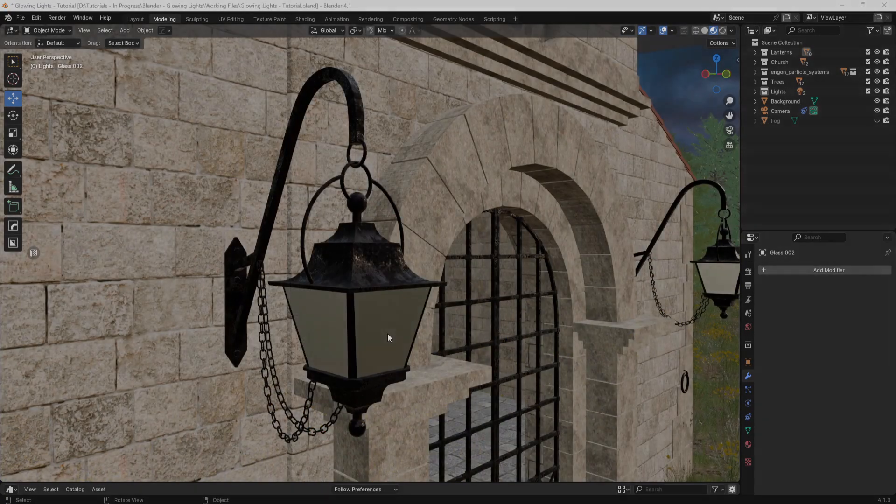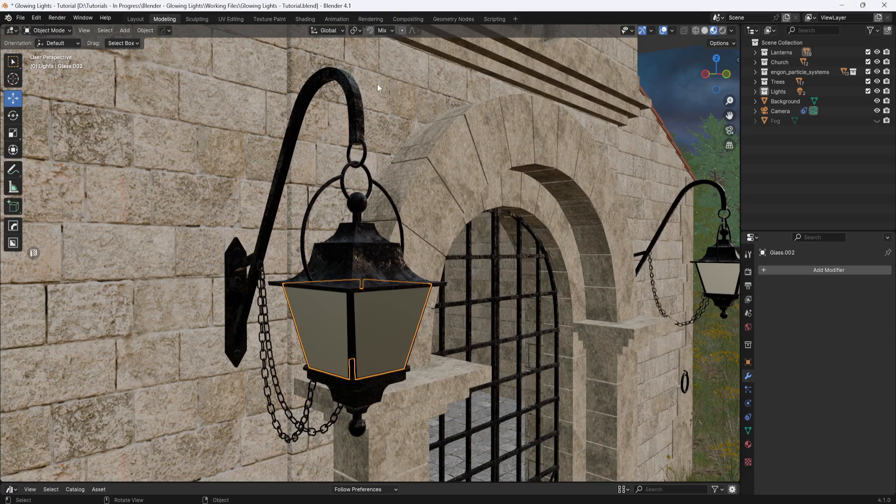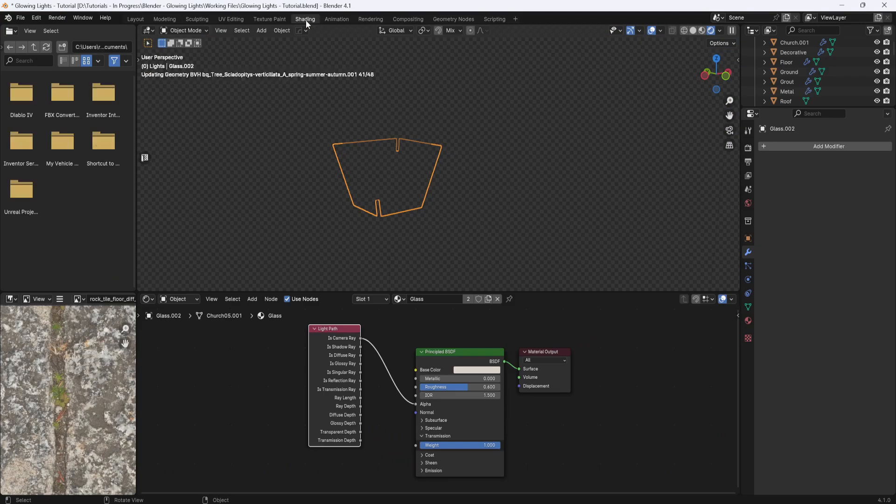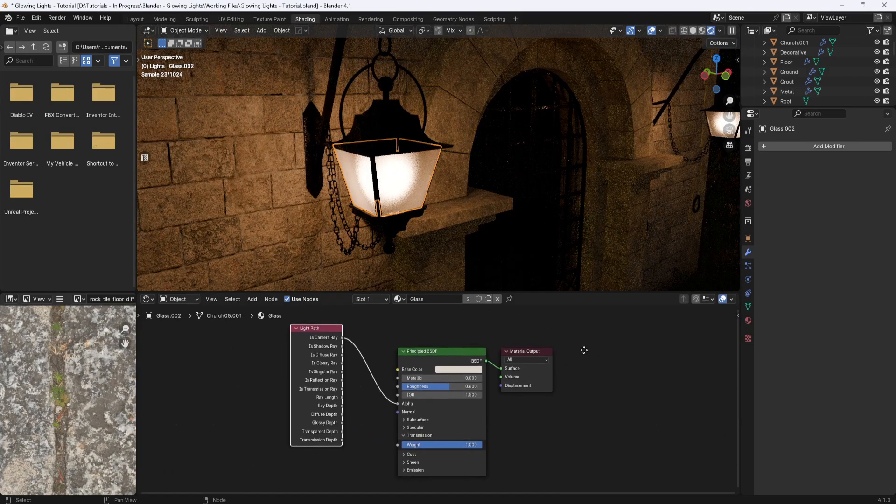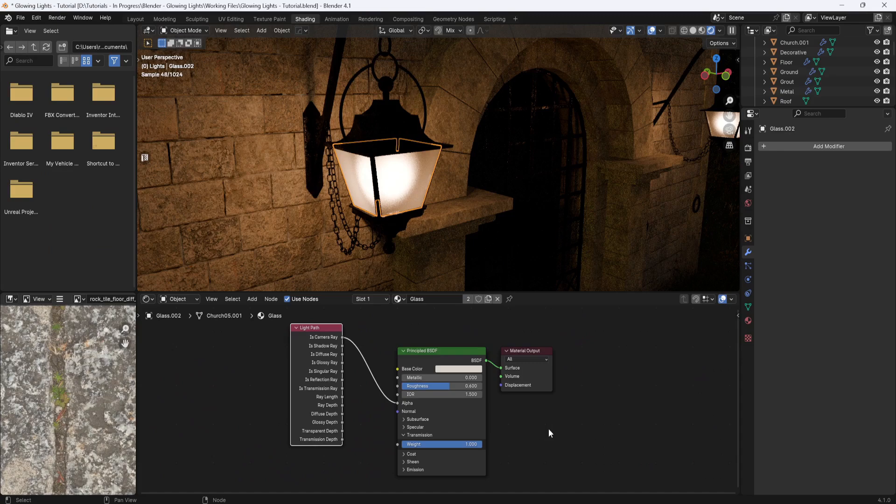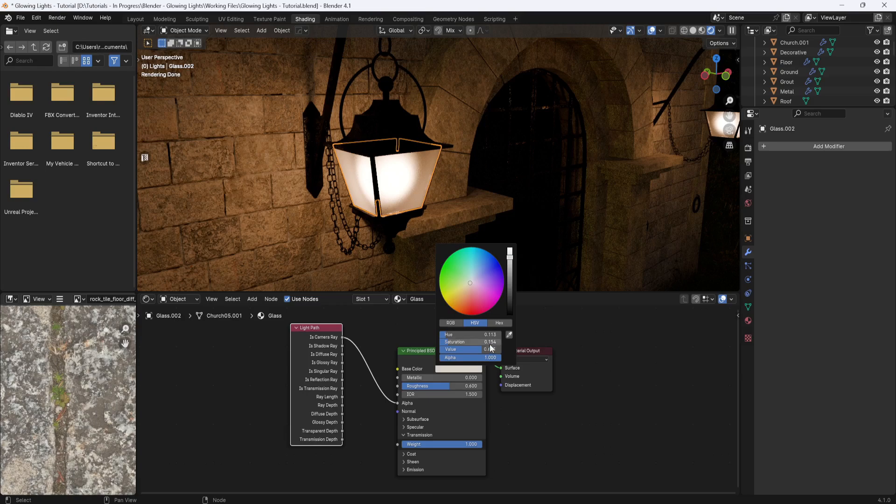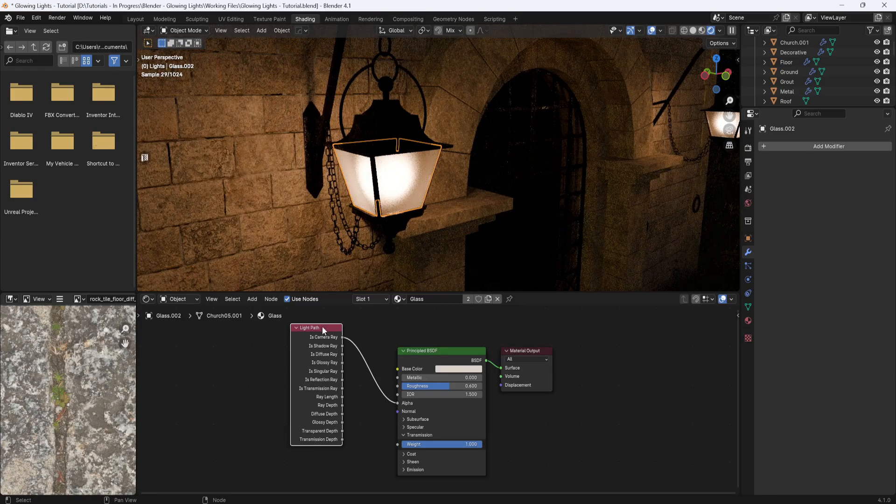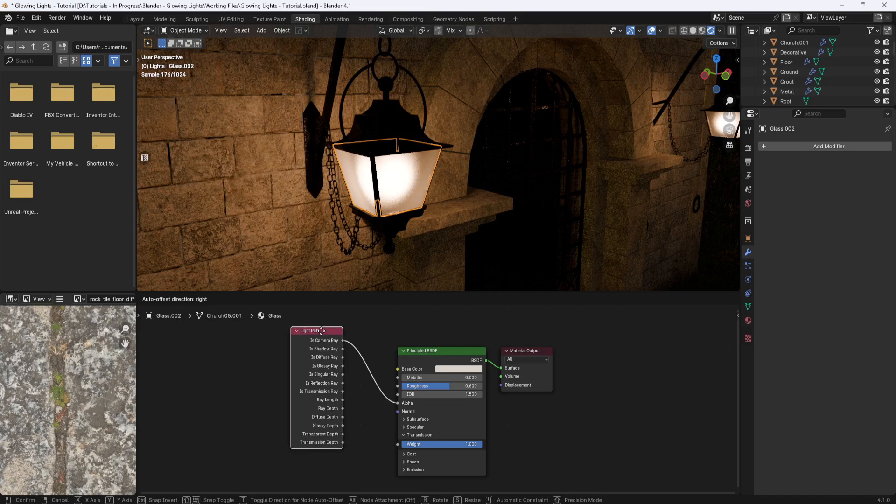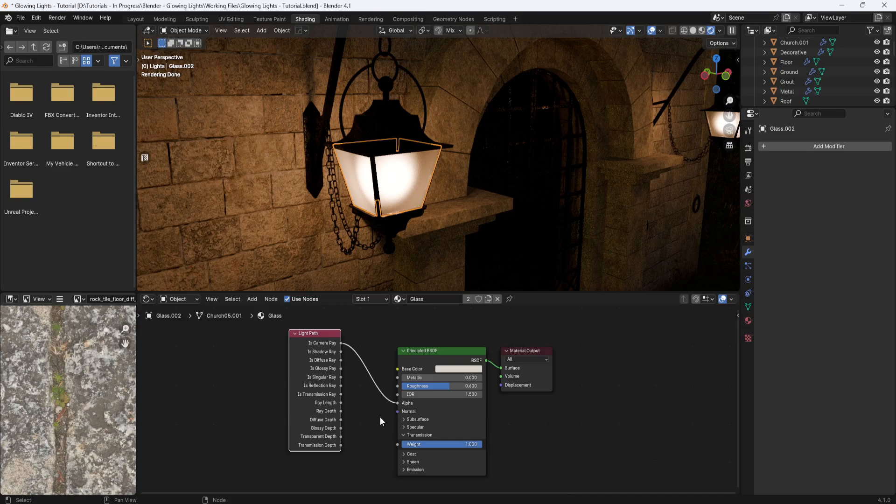Now for the lighting I have these glass panels in the lanterns. And in the shading tab, I created a new material with the roughness set to 0.6 and the transmission weight set to 1. And I set the base color to a slightly tan color. And I also added a light path node with the is camera ray plugged into the alpha on the principled BSDF.